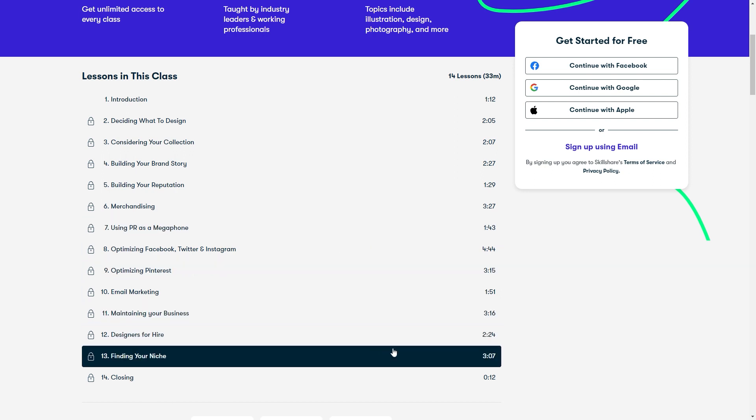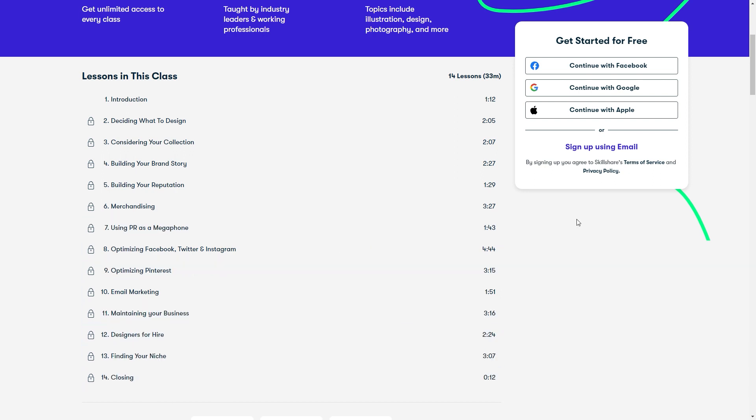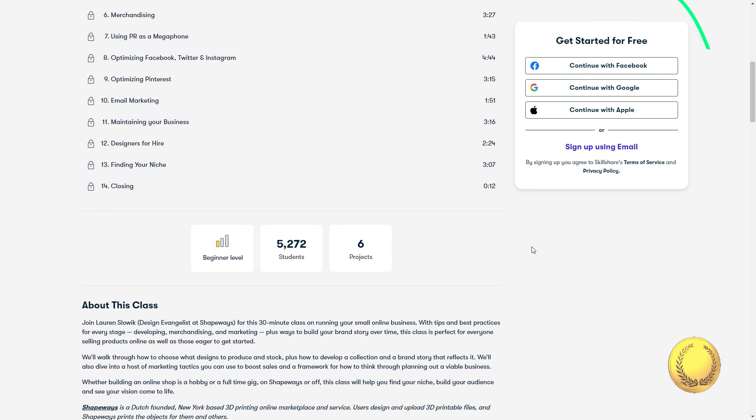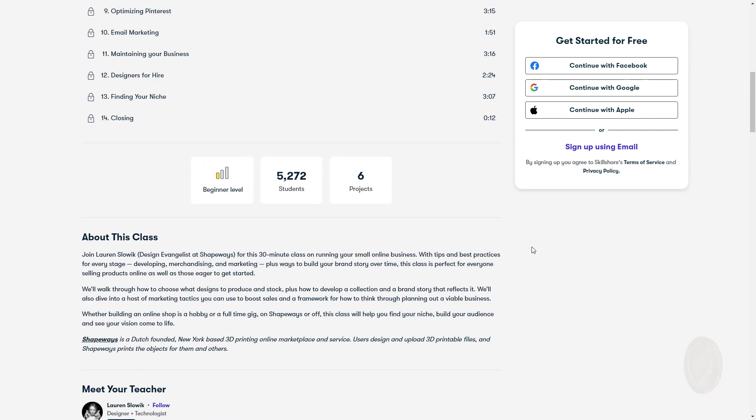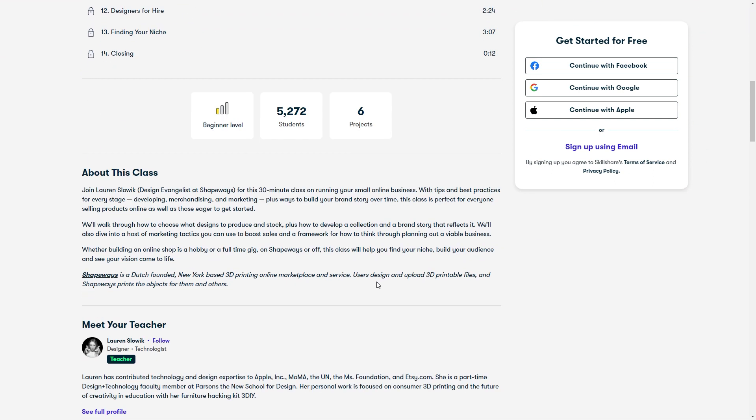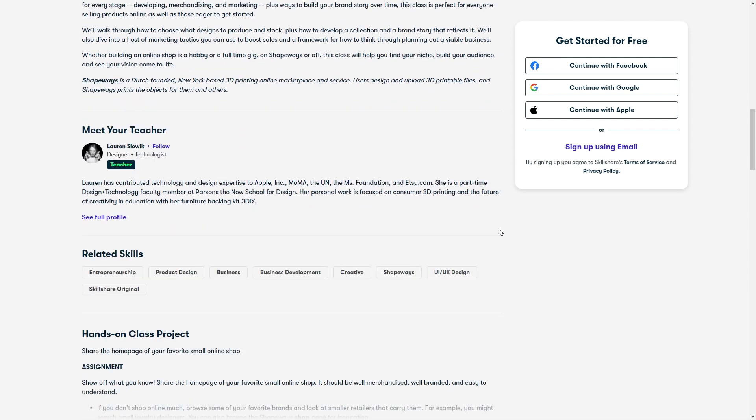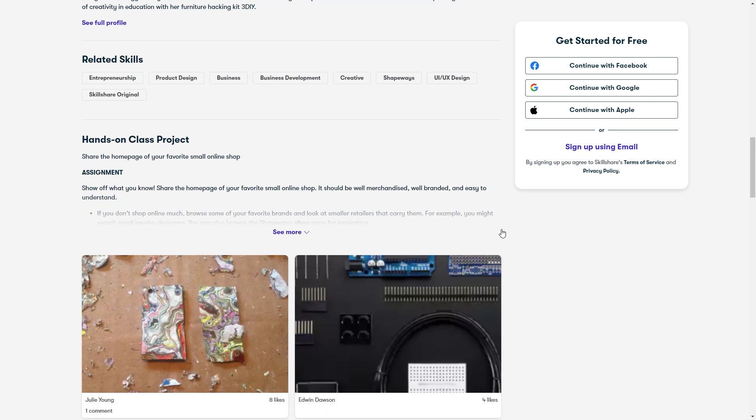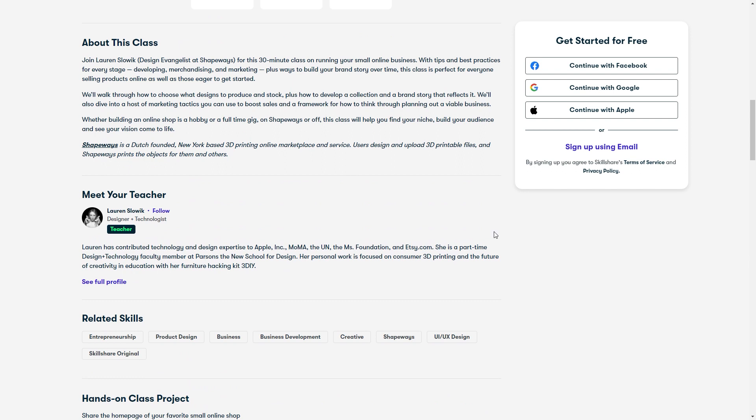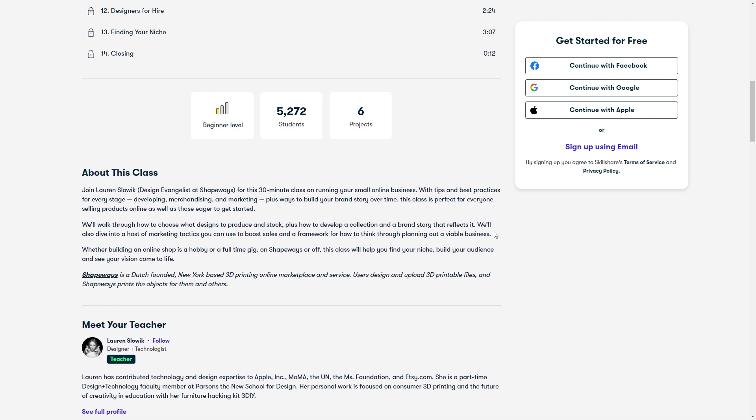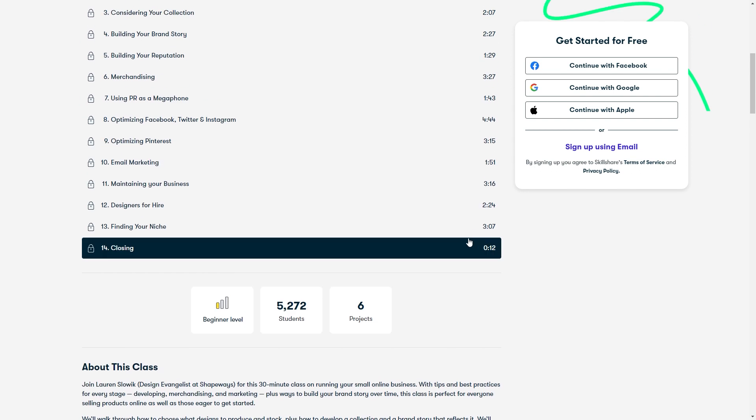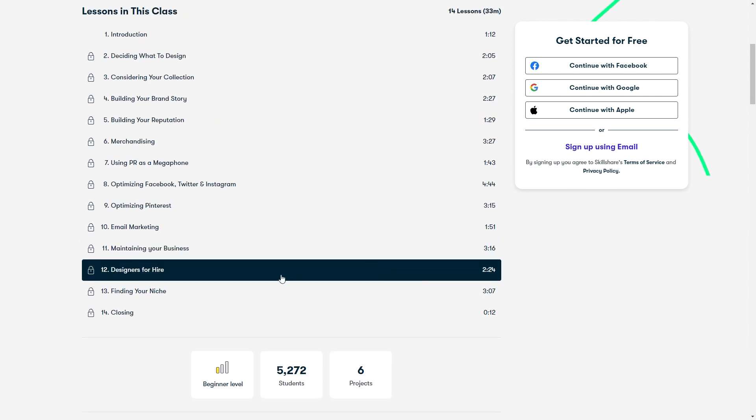She talks about how anyone can turn their idea into a real and successful online business. She also talks about all the fundamentals one must have to achieve success in online business. And this class is all about selling online, finding your niche, building your brand, setting up your stores, marketing your products with social media, and more.